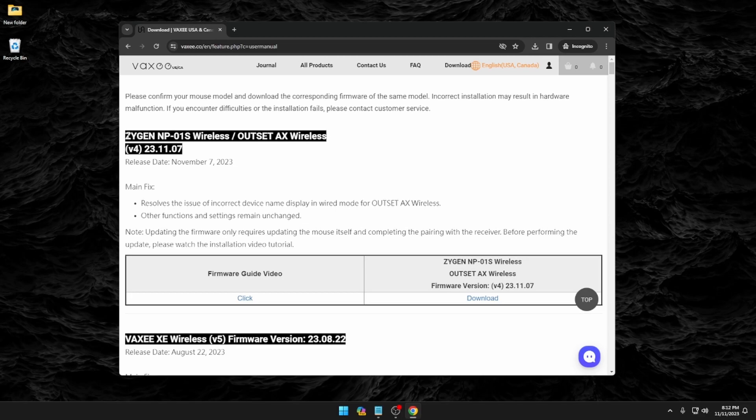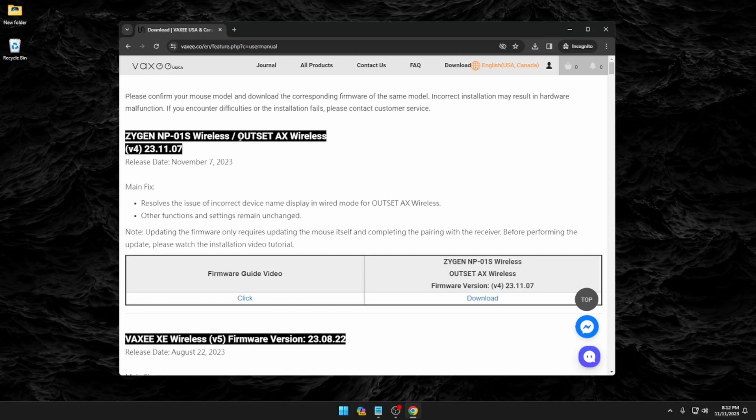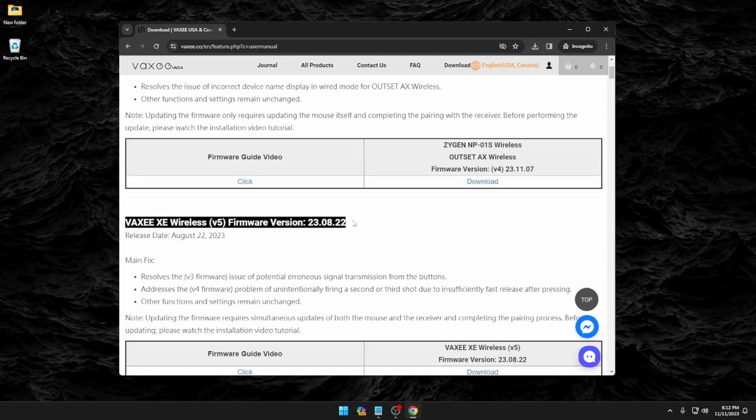At the moment, as of filming this video, they have the new firmware for the MP01S and the Outset AX, but we're looking for the newest version for the Vaxi XE.